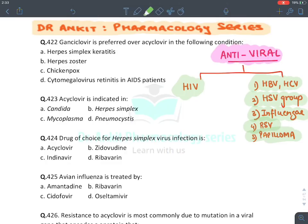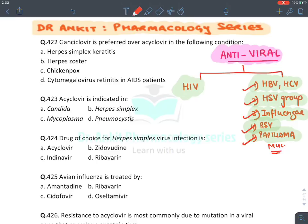Welcome back to Dr. Ankit's Pharmacology Series. We will be discussing the rapid MCQ revision series on antiviral drugs. Among antivirals, we will cover HIV virus drugs and all other viruses like Hepatitis B and C, Herpes Simplex Virus, Influenza Virus, Respiratory Syncytial Virus, Papilloma Virus, and certain miscellaneous other viruses.